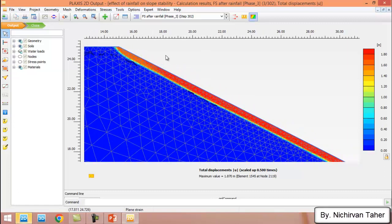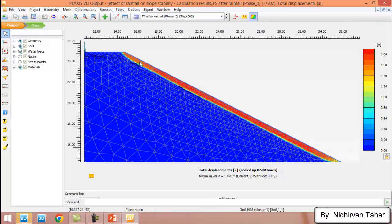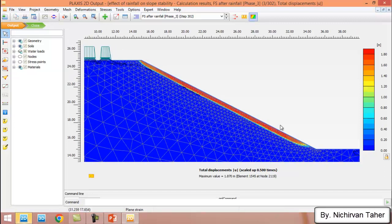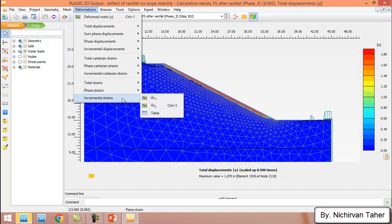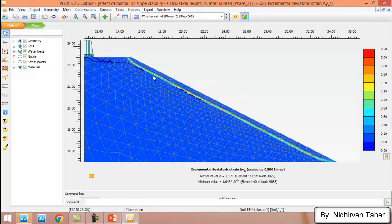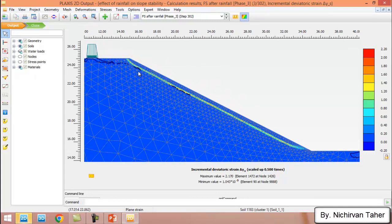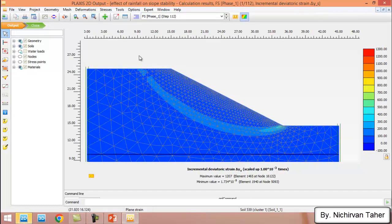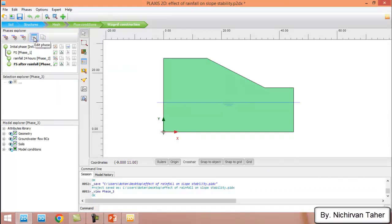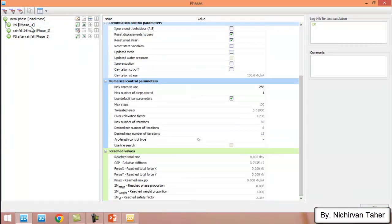The failure surface after rainfall is much shallower than in the previous phase. This is the most critical failure surface due to the rainfall. Going to Deformation and Incremental Strain, we can compare: this is the most critical failure surface after the rainfall, and this is the most critical surface without the rainfall. The factor of safety of the first phase is 2.38, and after the rainfall it is about 1.83.